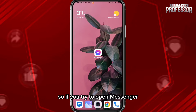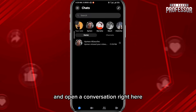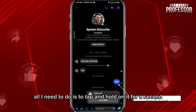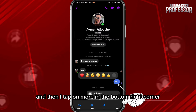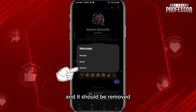If you try to open Messenger and open a conversation, let's say I want to delete this message — all I need to do is tap and hold on it for a second, then tap on 'More' in the bottom right corner, and then tap on 'Remove' right here.